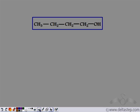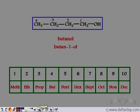In this case, this is the longest carbon chain. The functional group should be included in the longest carbon chain. Now we have to number it. We start the numbering such that the functional group gets the lowest number, so we start the numbering from the right-hand side: 1, 2, 3, 4. The presence of four carbon atoms means we have 'but'. Since there is an OH group, that means it is an alcohol, so we give the suffix 'ol'. So we get butanol. Since the OH group is present at position 1, we can also write it as butan-1-ol. So this is the name given to this organic compound.